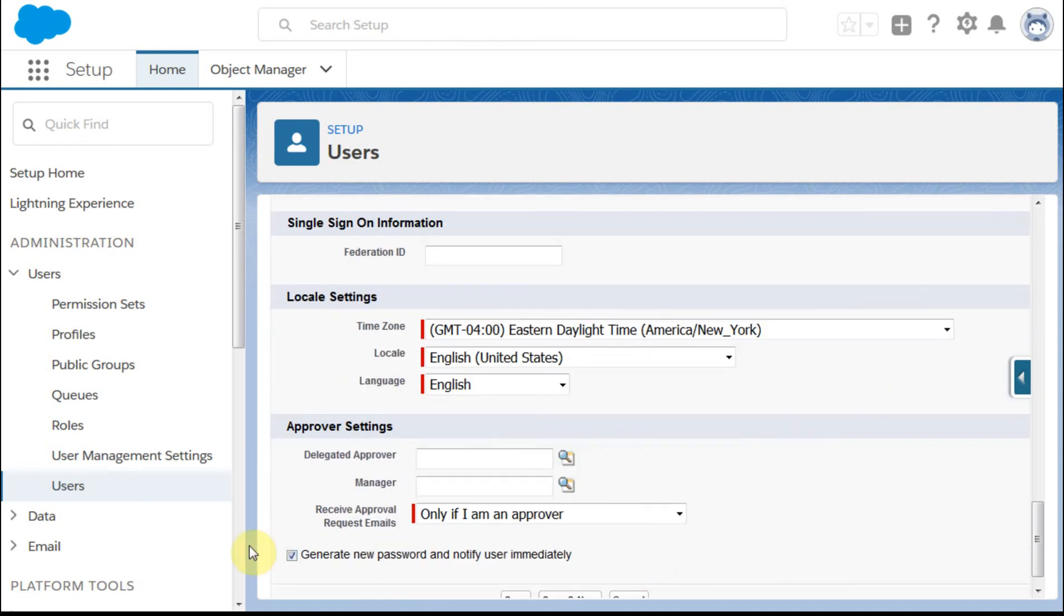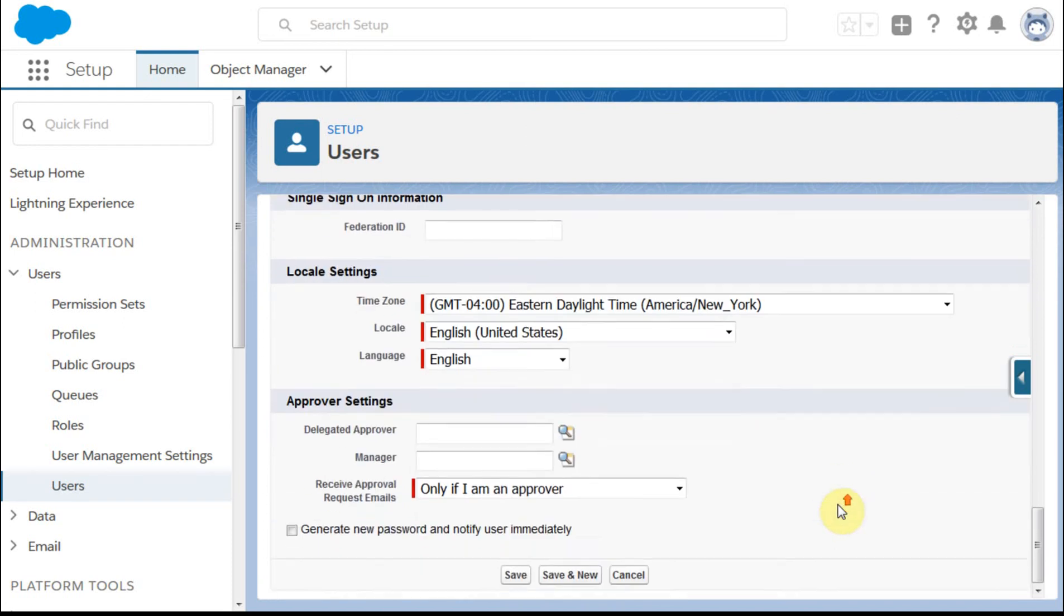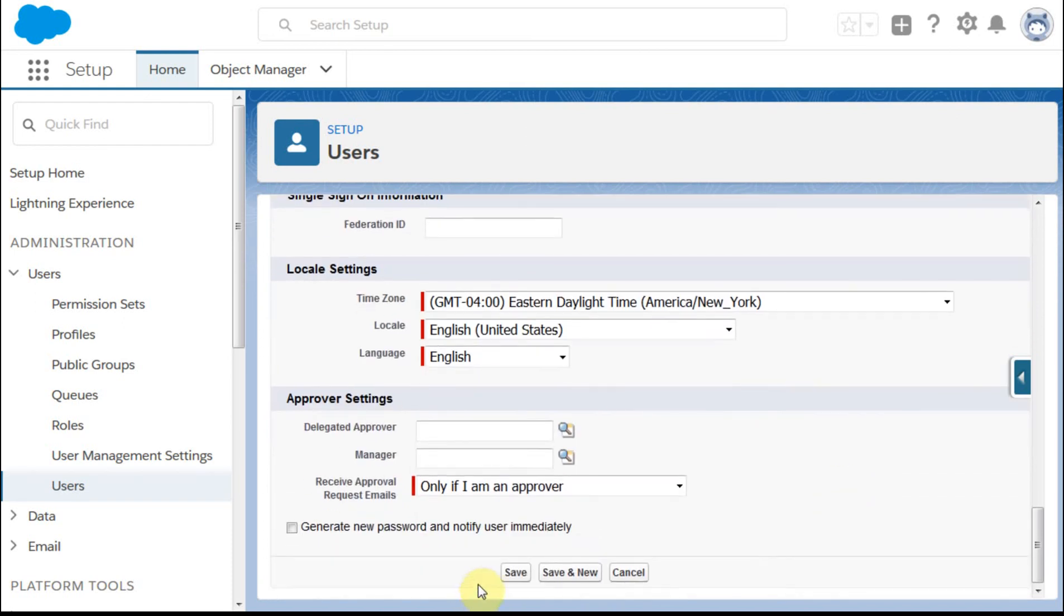My coaching is you take this off, unless you're sending a whole bunch, in which case you're probably not even watching this video. But what I do is I take that off, click save.